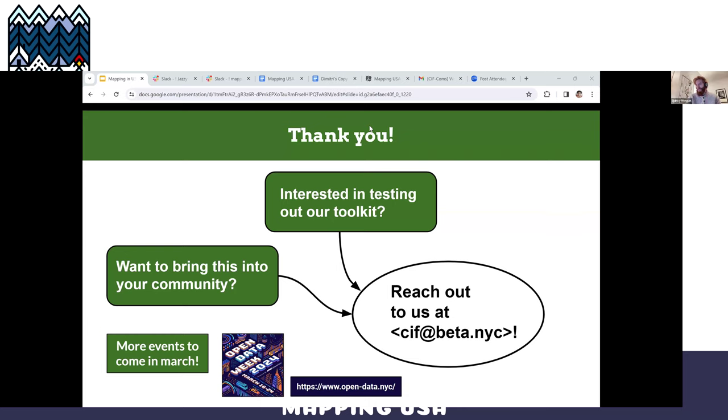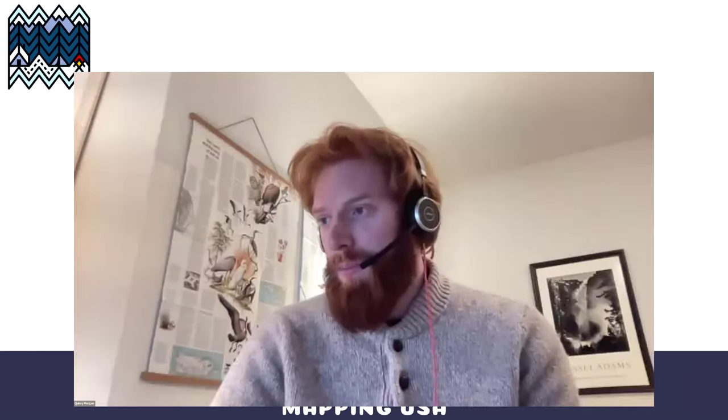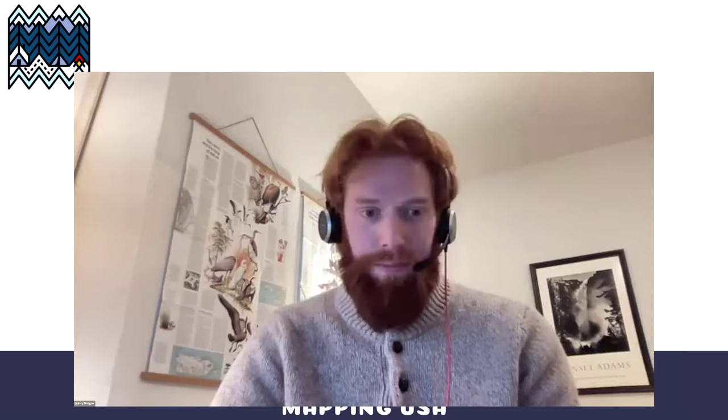Next up, we have Christopher Beto from Meta talking about maps at Meta.